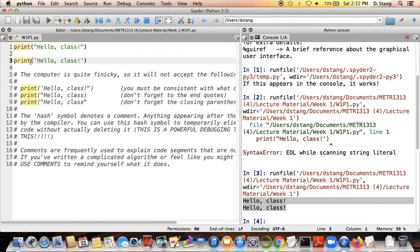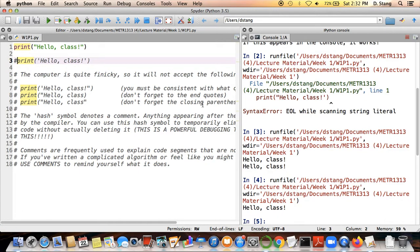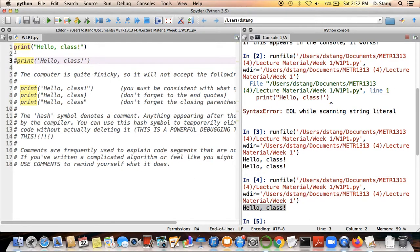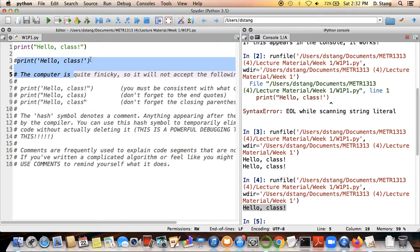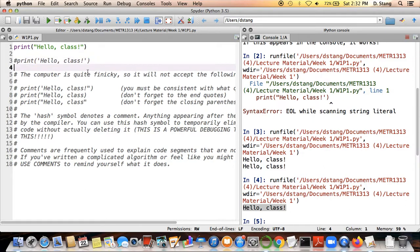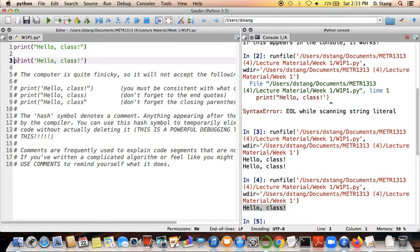Using hash symbols as a debugging tool is powerful because you can disable certain parts of your program without deleting them. For example, I can disable the second print statement by putting a hash symbol in front of it. When I run the program now I only get one 'hello class,' because the first print statement is still active but the compiler is told to ignore whatever appears after the hash symbol.